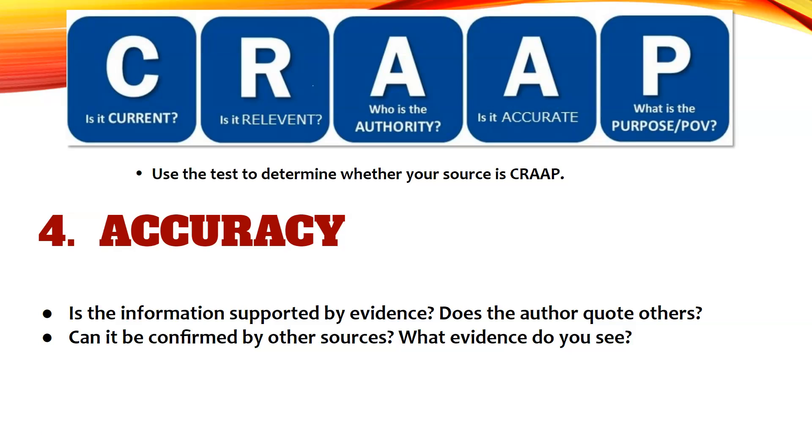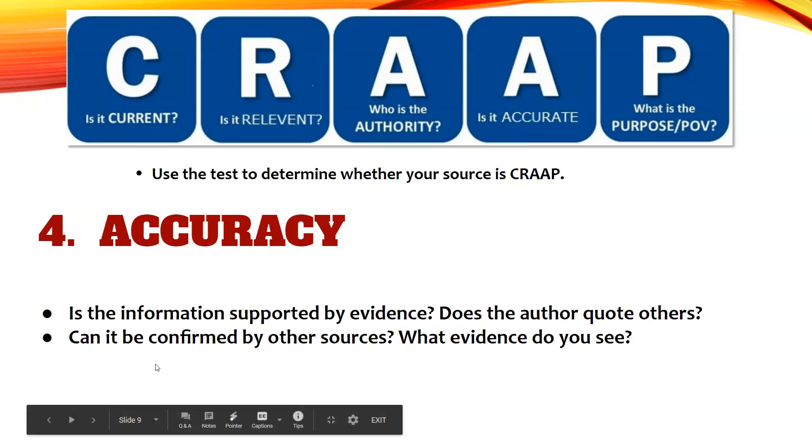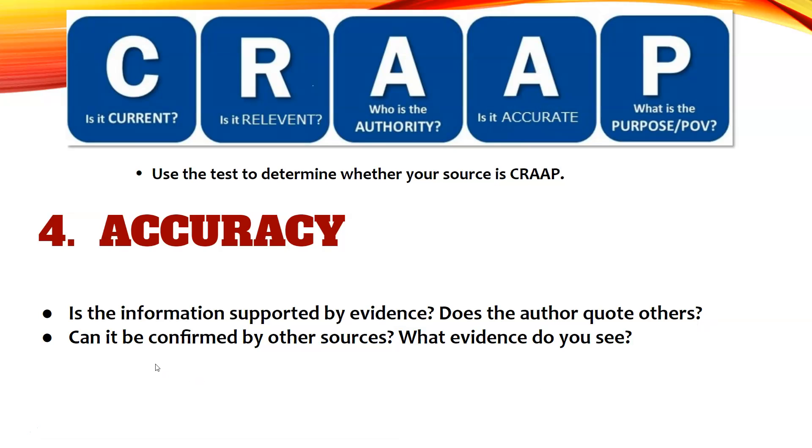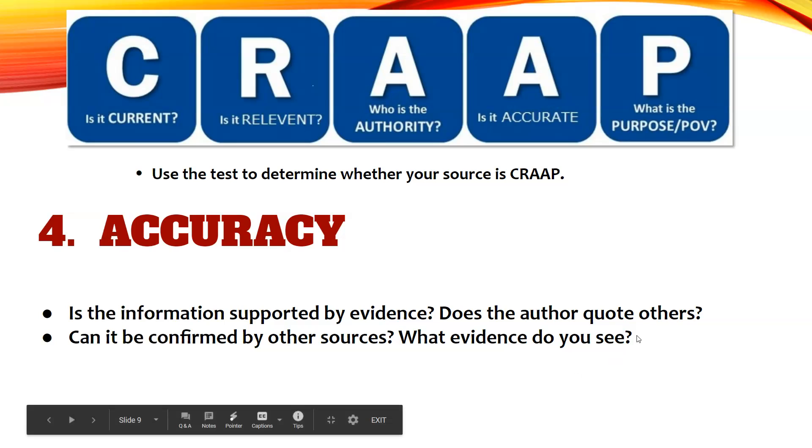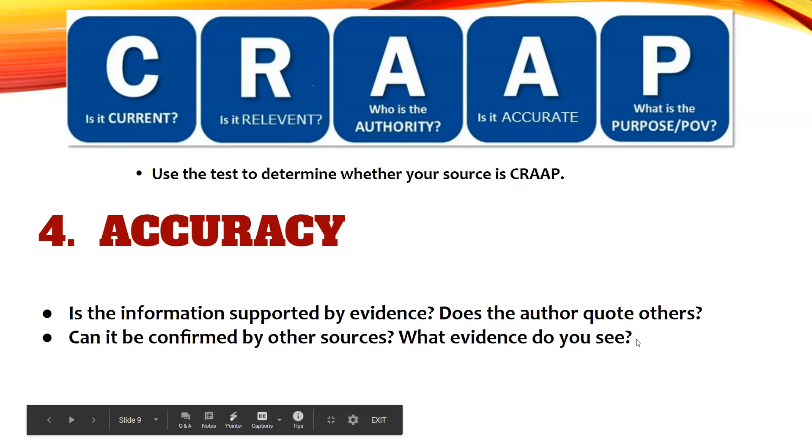You want to think about accuracy as well. Is the information supported by evidence? Does the author quote others? This might include other in-text citations from other sources, and that's okay because that does help establish some accuracy depending on who they are quoting from and where they are quoting from. Can it be confirmed by other sources? What evidence do you see? Many times you might even find other sources while looking at a particular article, and your author might quote another professional in their field, and that's actually a great way to locate further sources.